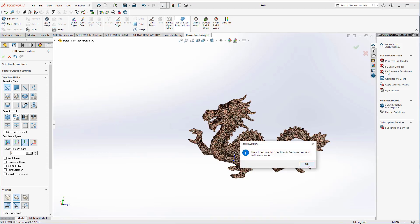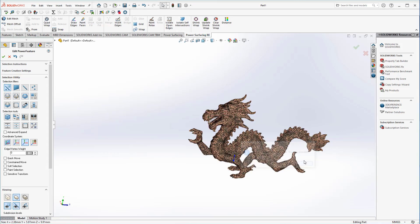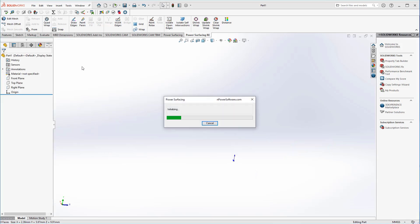We can now use isolate self-intersections to see if there's any self-intersecting geometry that's going to cause us issues with the conversion. There aren't any self-intersections, so we can go ahead and continue with the conversion.